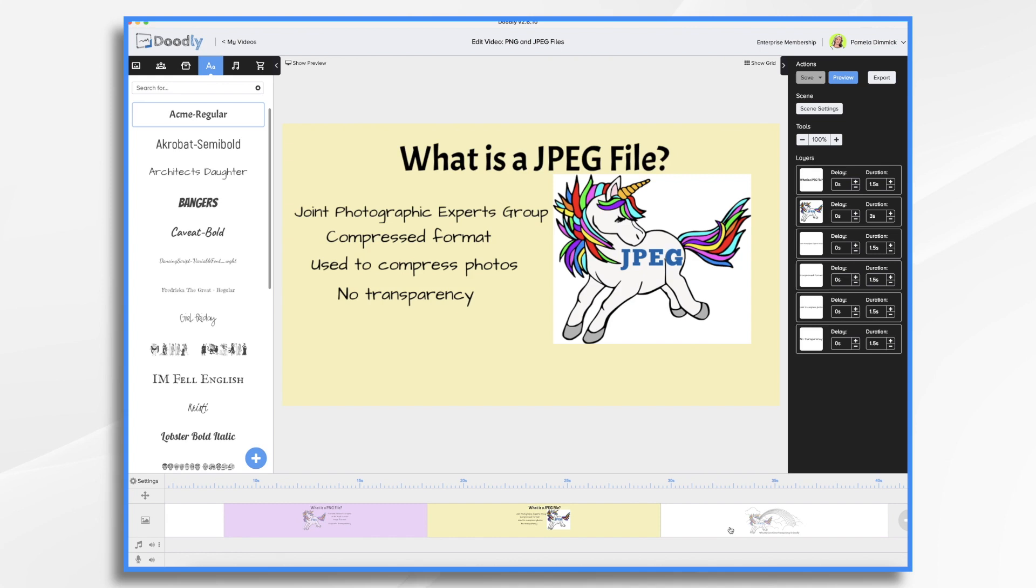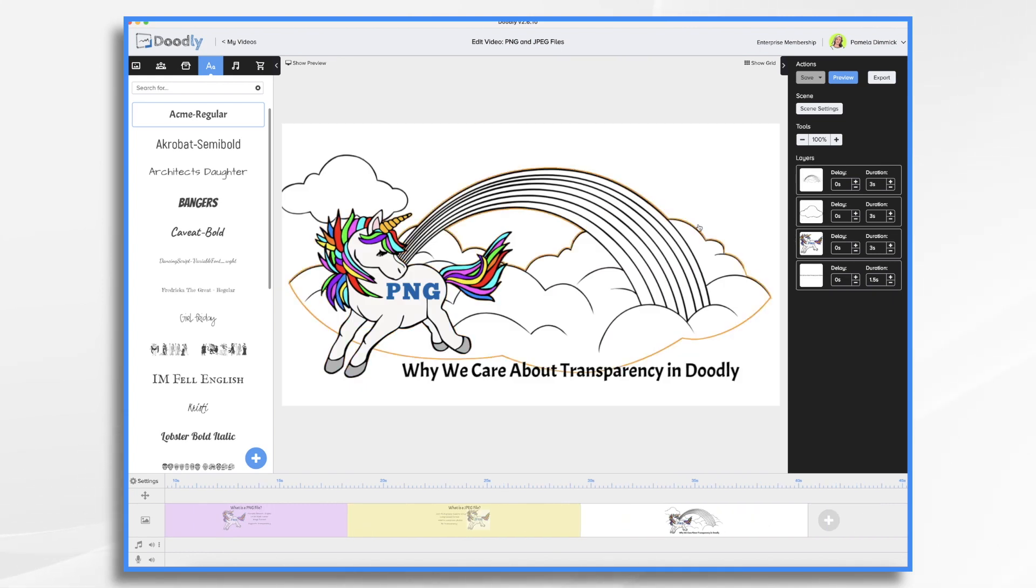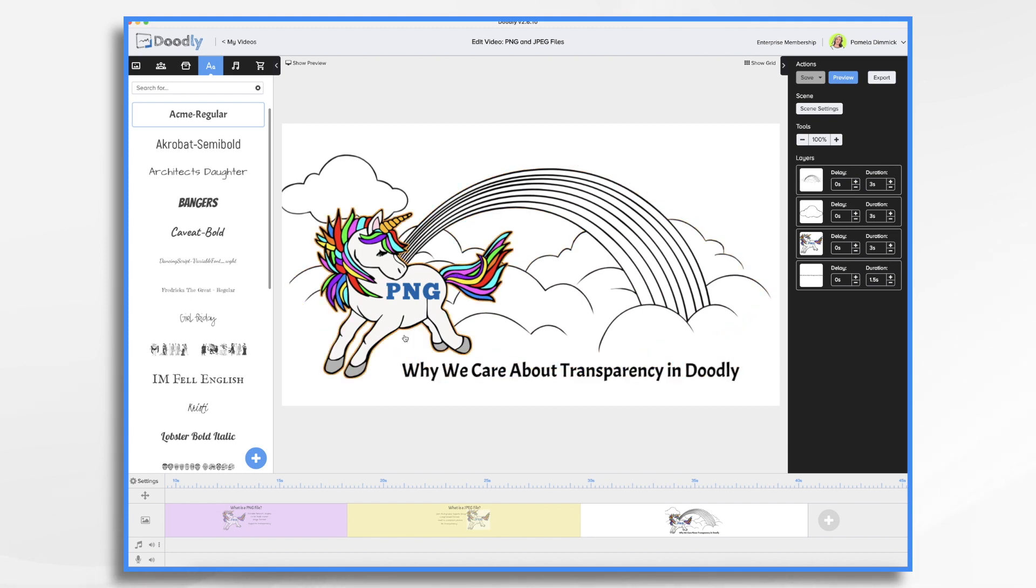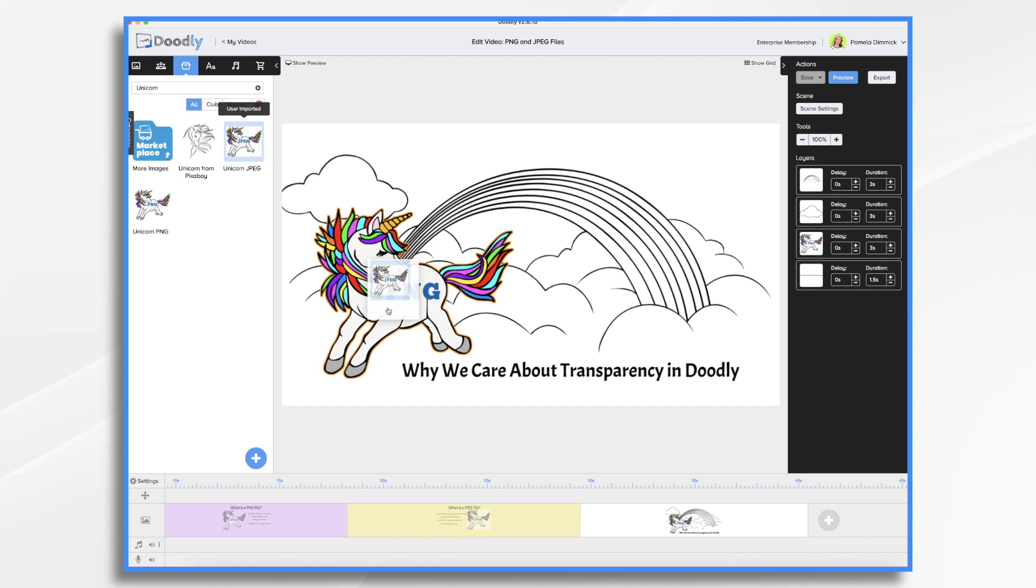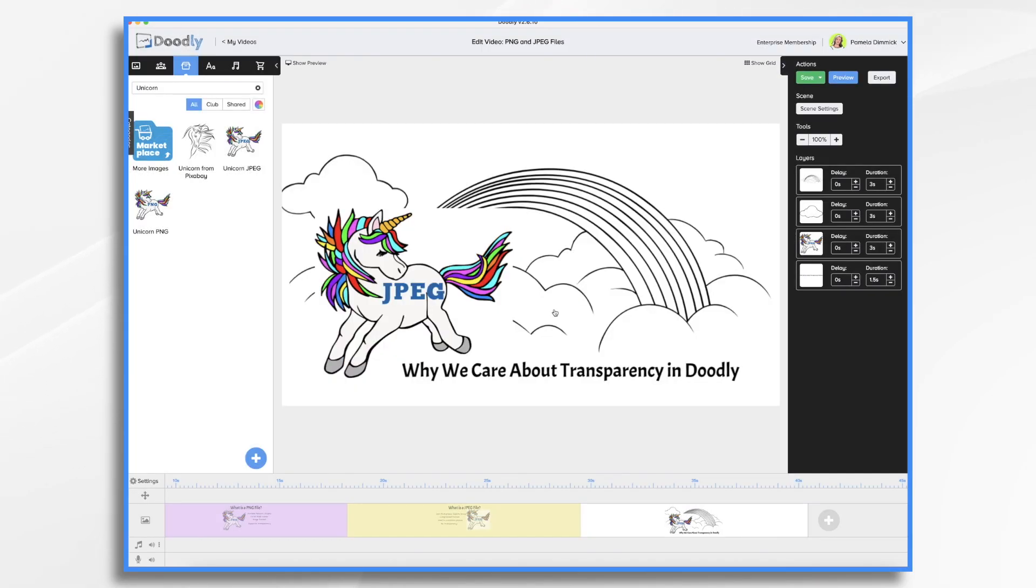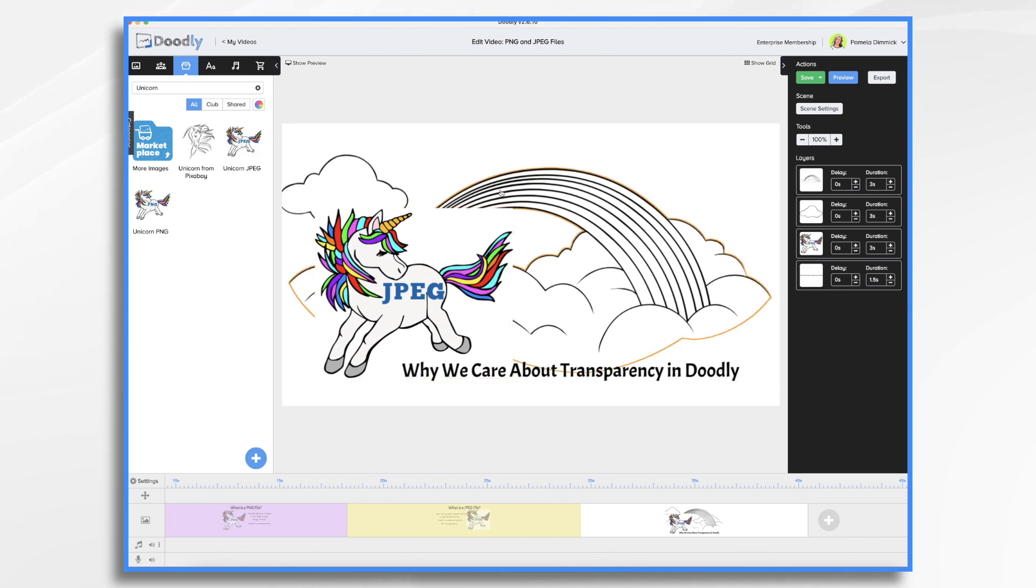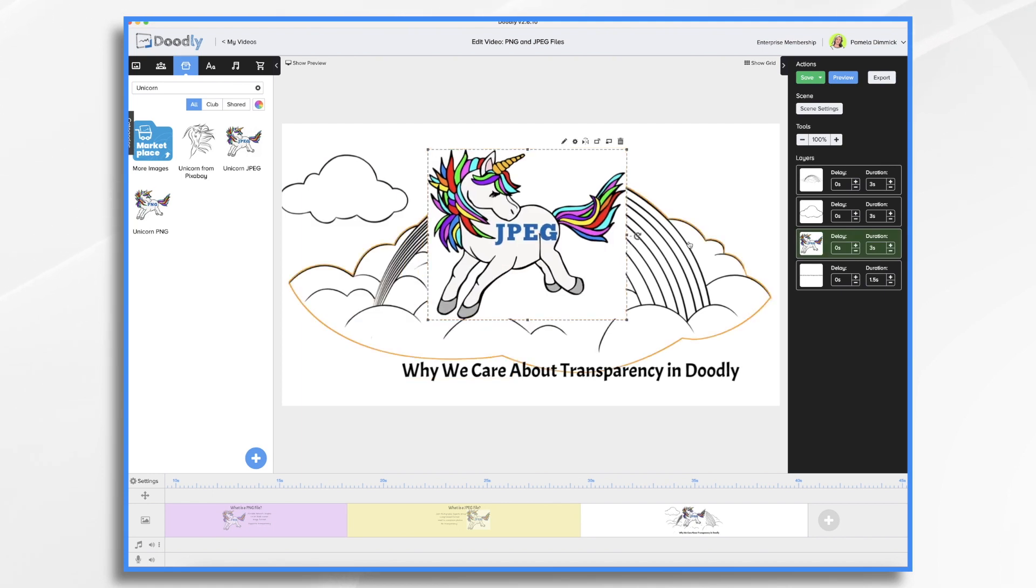For example, we go back to this scene and I've got some rainbows here and I want the unicorn in front of it. Well, this looks great with the PNG, because there's no background. But what if we took our JPEG and placed it here instead? Well, now that background is covering up the rainbow and it doesn't look good, does it?